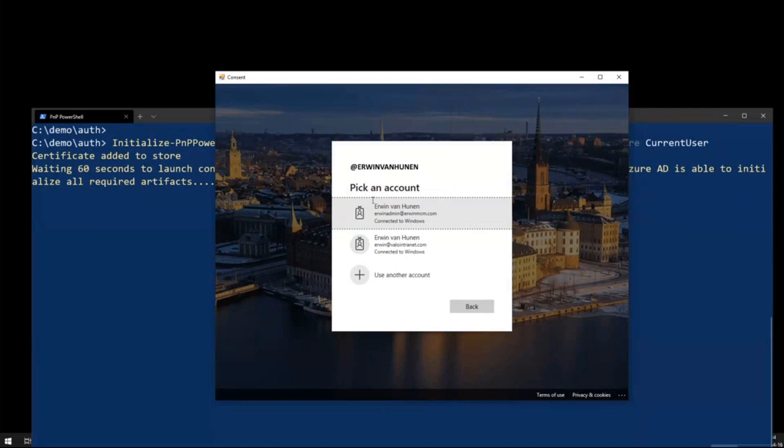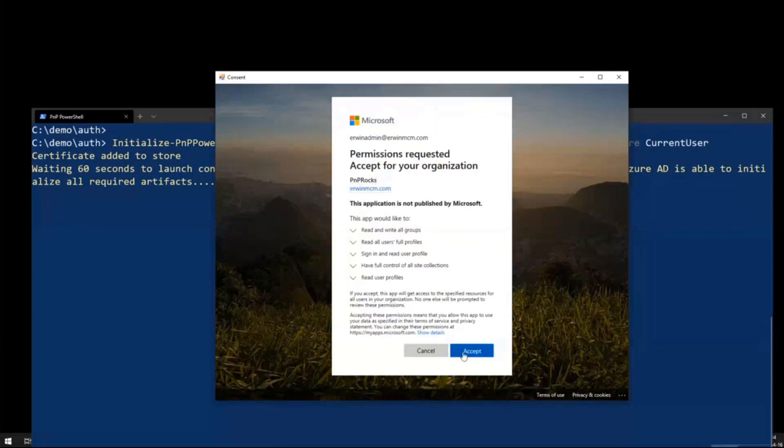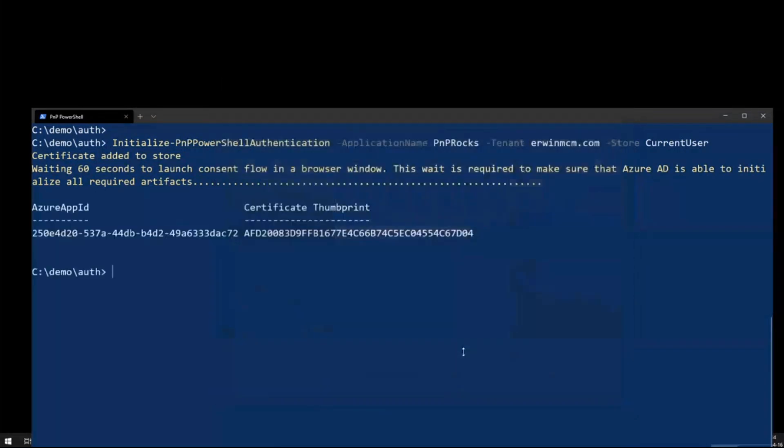It wants me to log in. There we go. You see exactly what we just requested. And I click accept. And we're done.